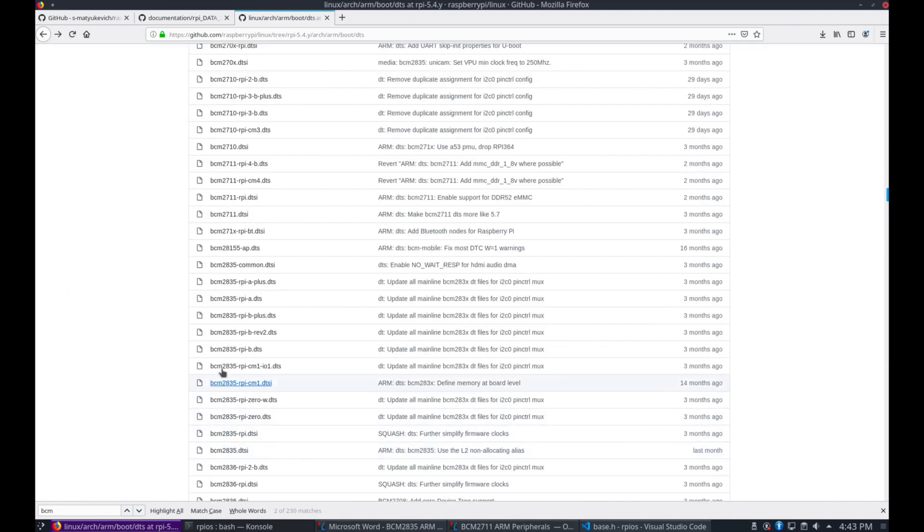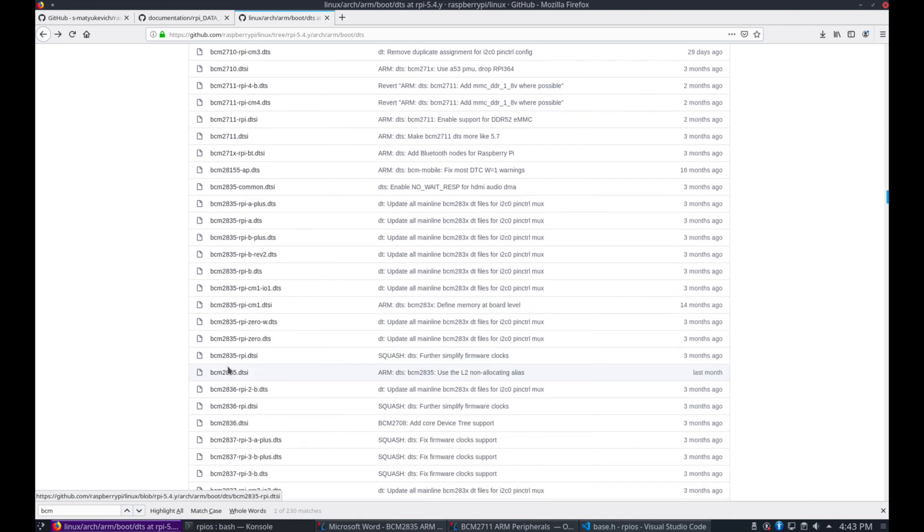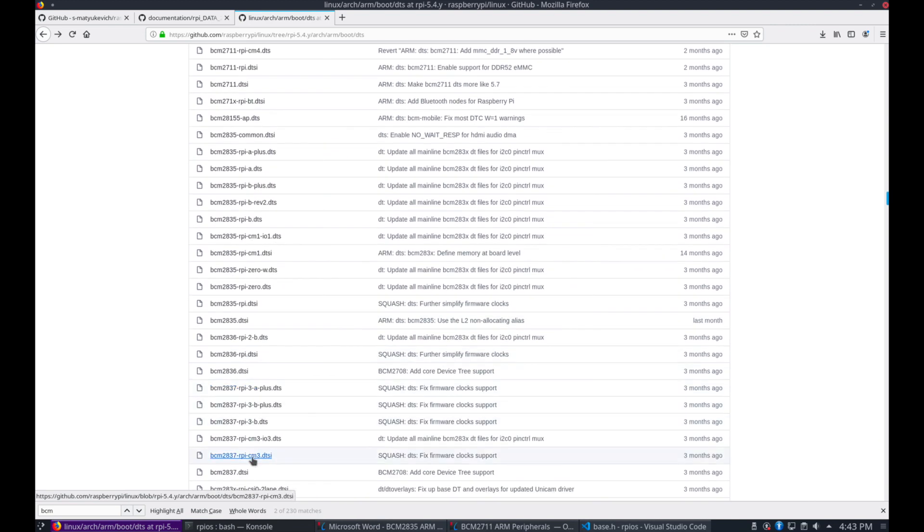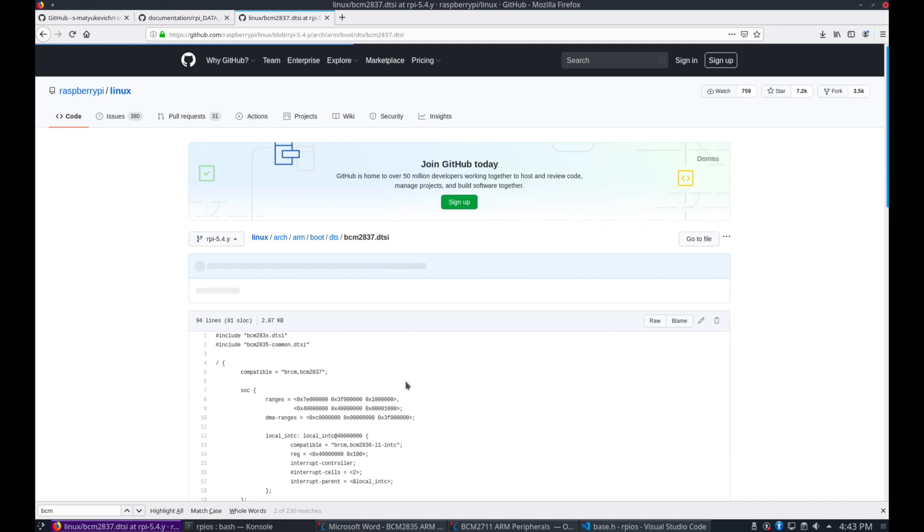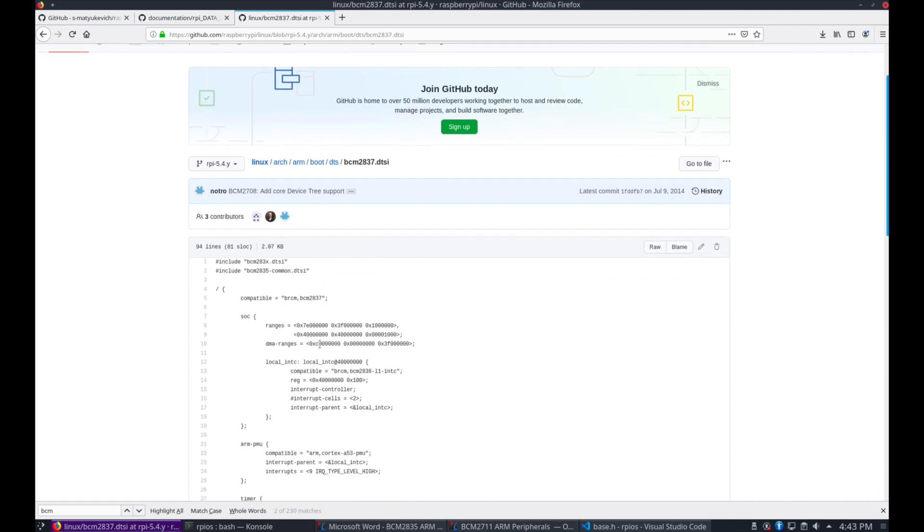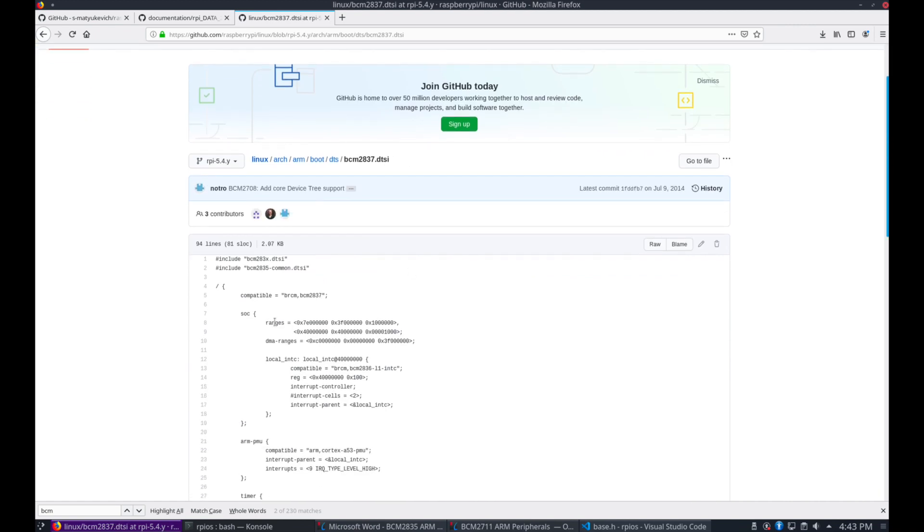But wait. We put 3F as the start address. But remember the Pi 3 is a 2837. So let's open that. The 2837 is a modified 2835. So you can see in this one's ranges we have the same bus address. But here we have the address starting at 3F.